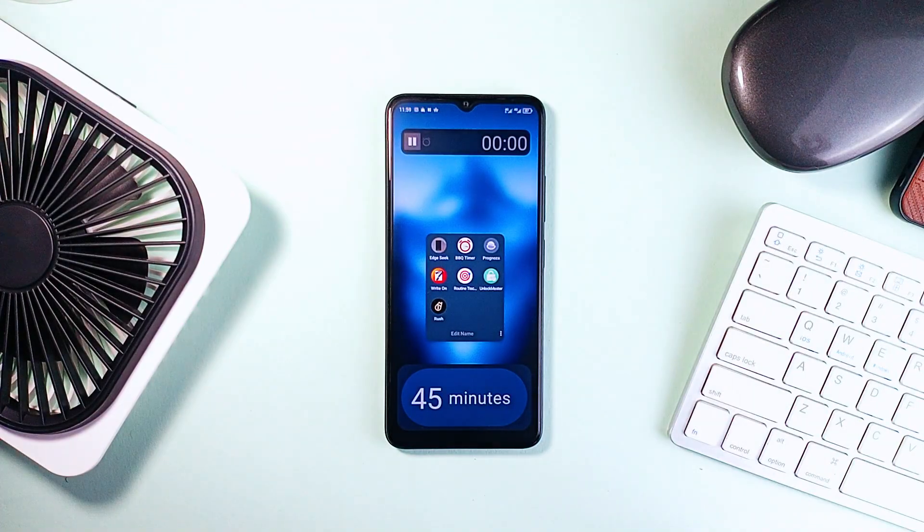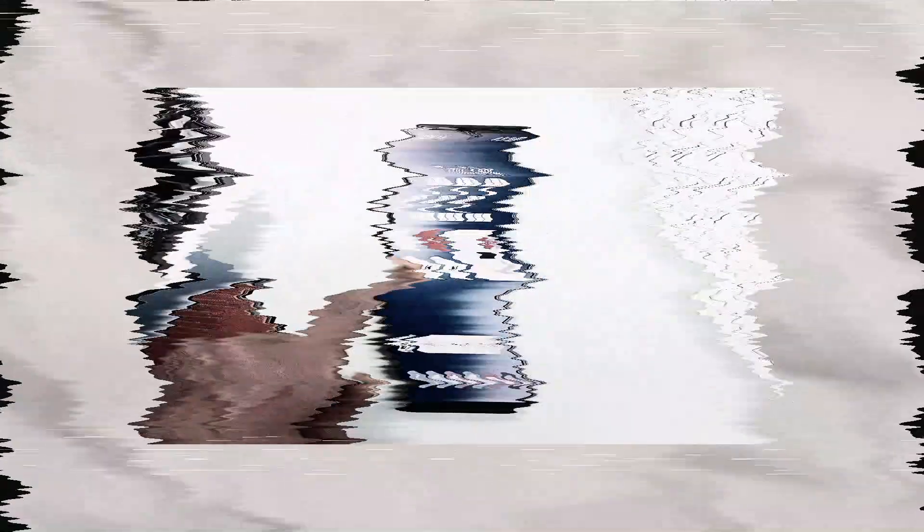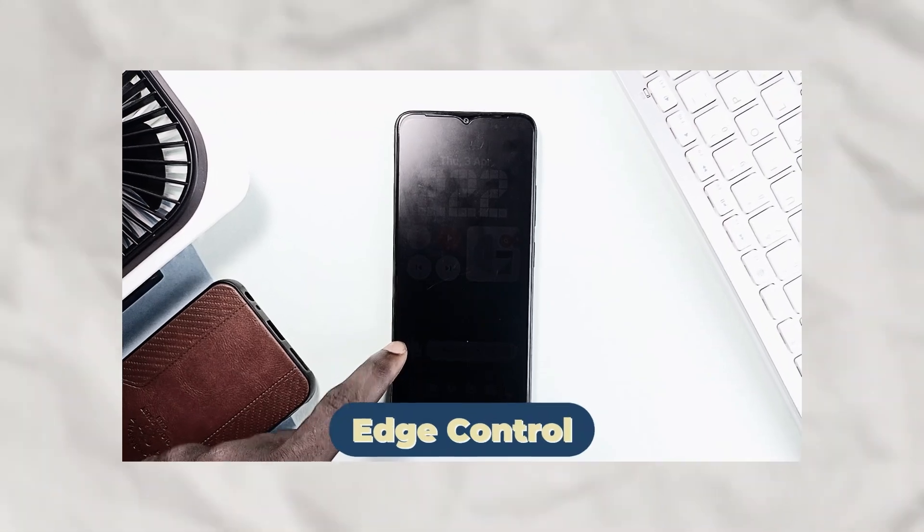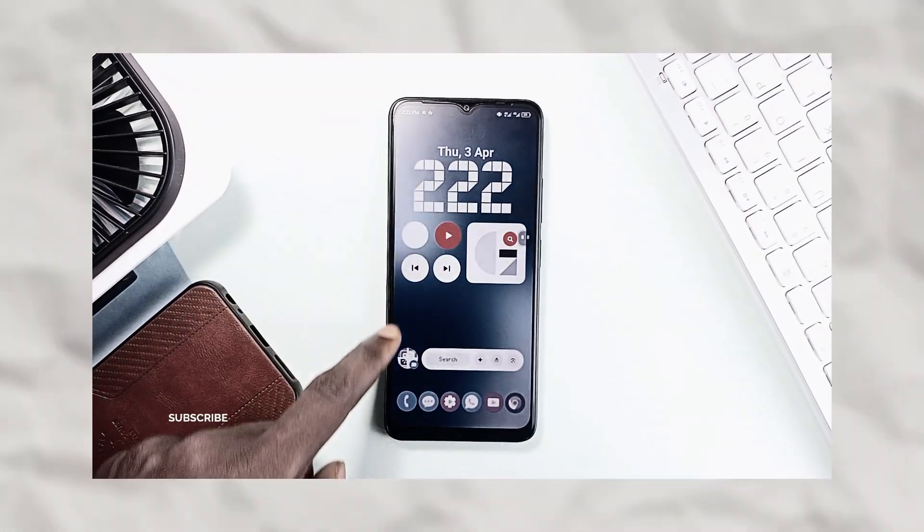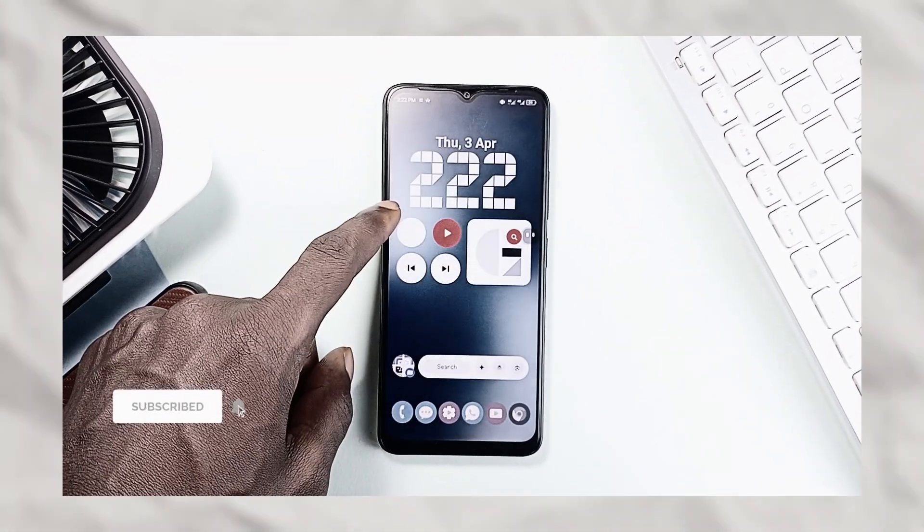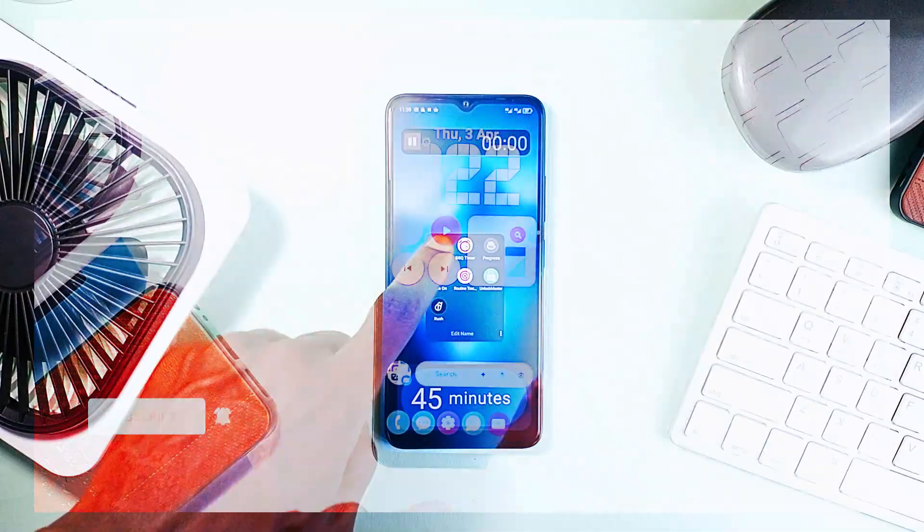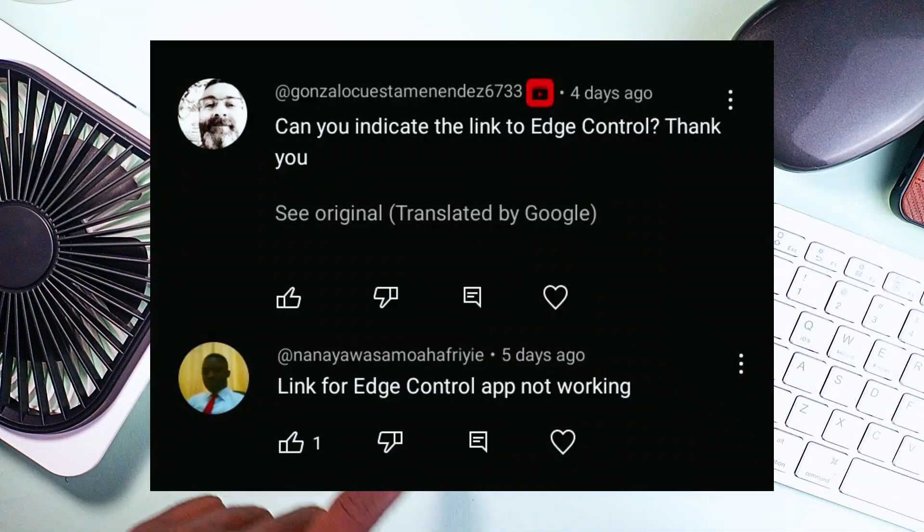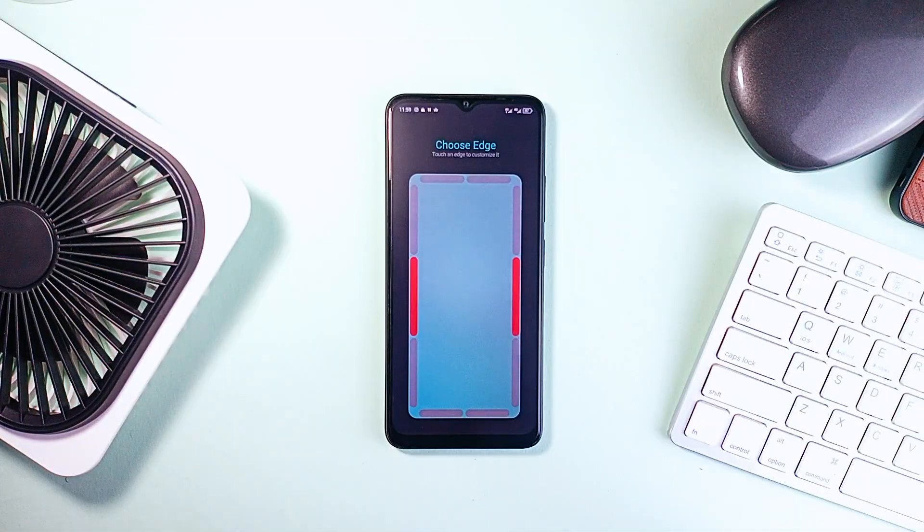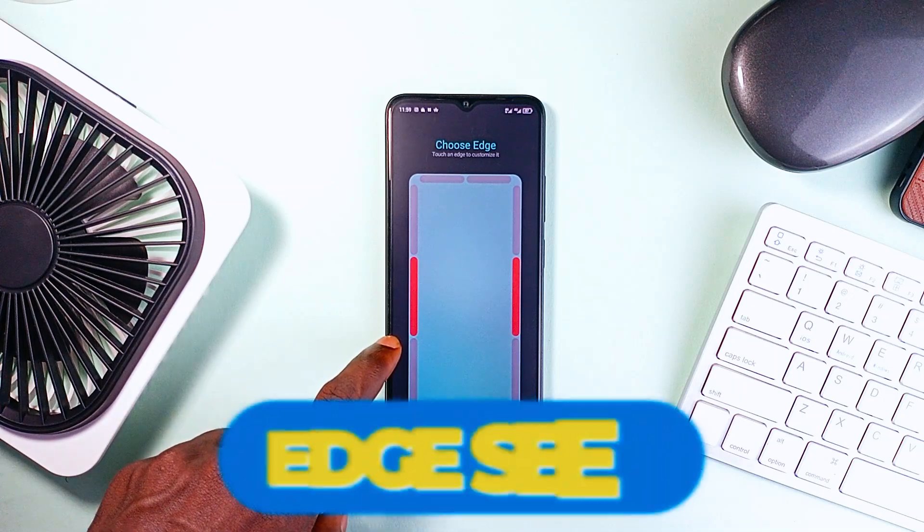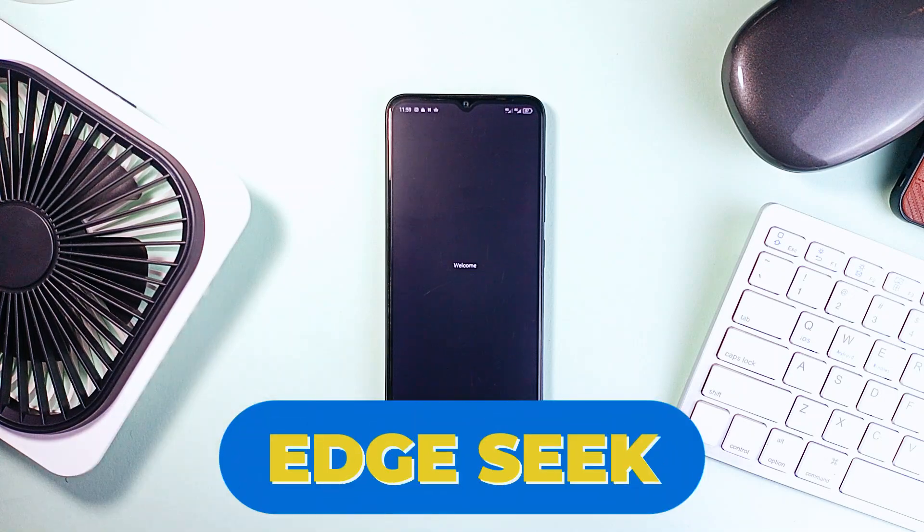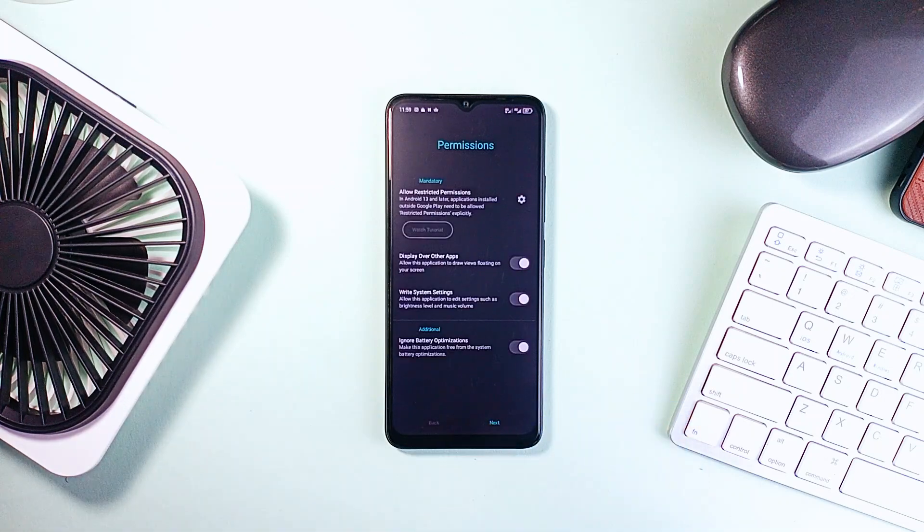In a recent video I featured an application called Edge Control, and all you need to do is slide your finger along the left or right edge of your screen and you can instantly adjust brightness or volume. I had not realized it wasn't on the Play Store anymore. I saw the comments and made my research for a similar application. Meet Edge Seek. It has the same features of Edge Control and even more, and it's open source.